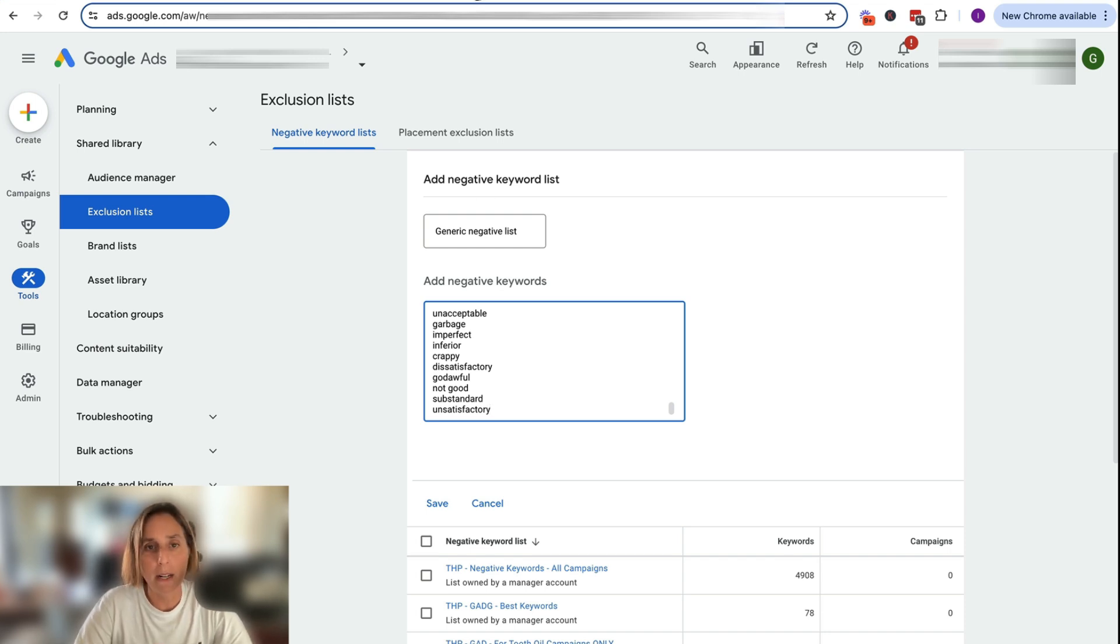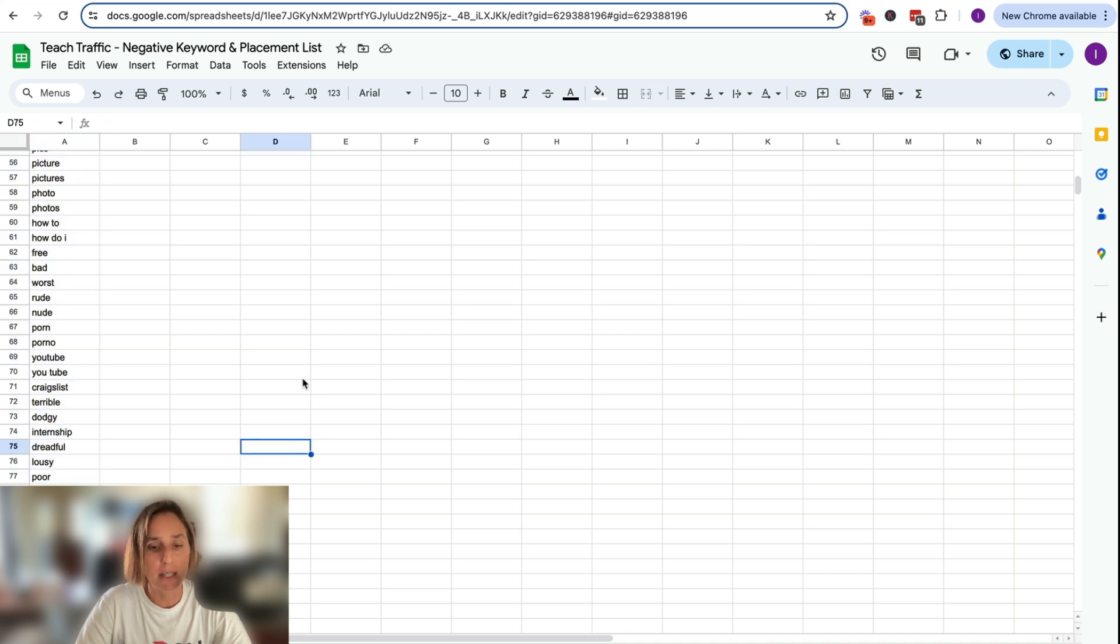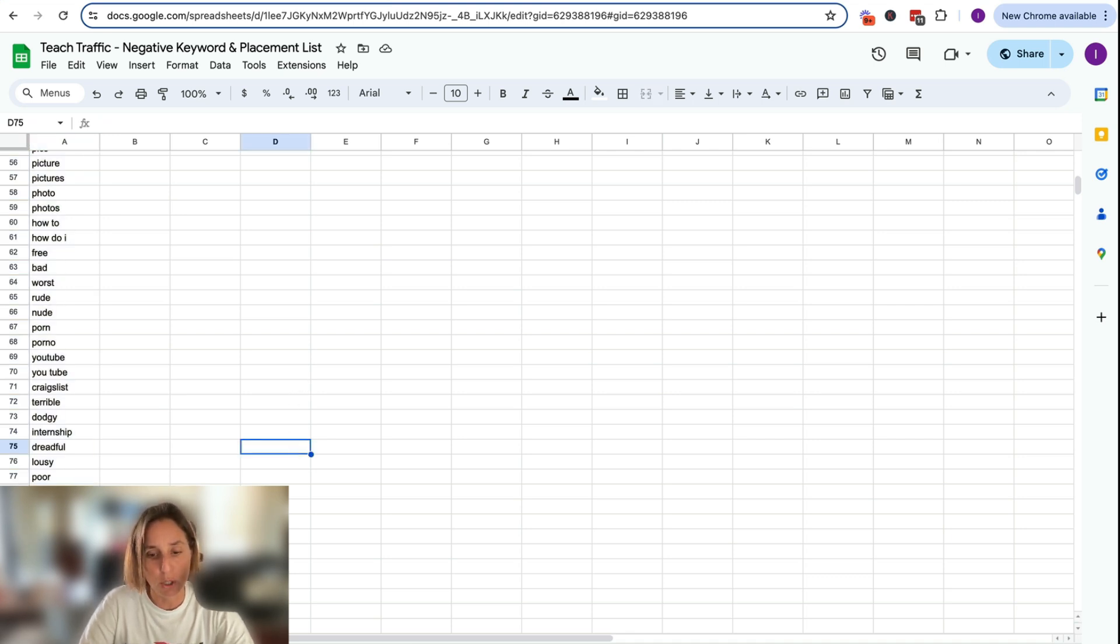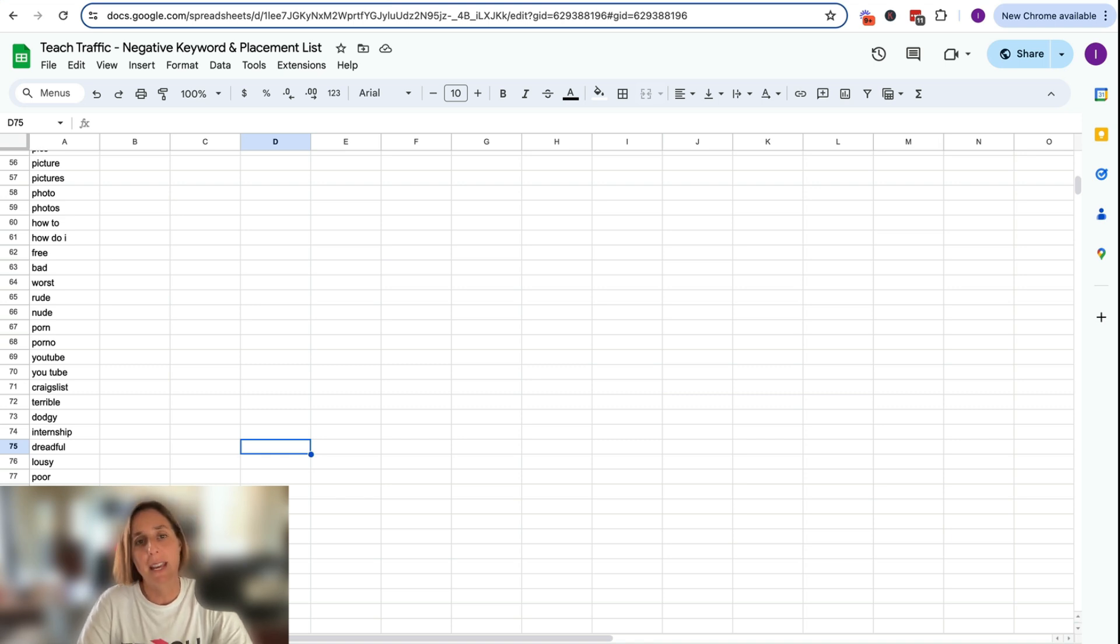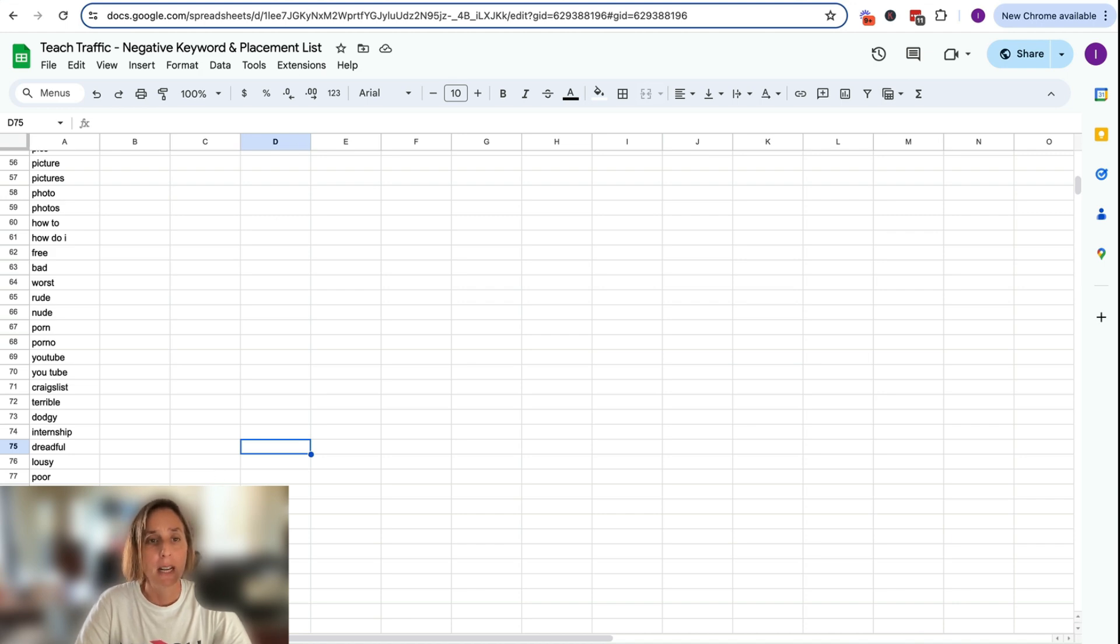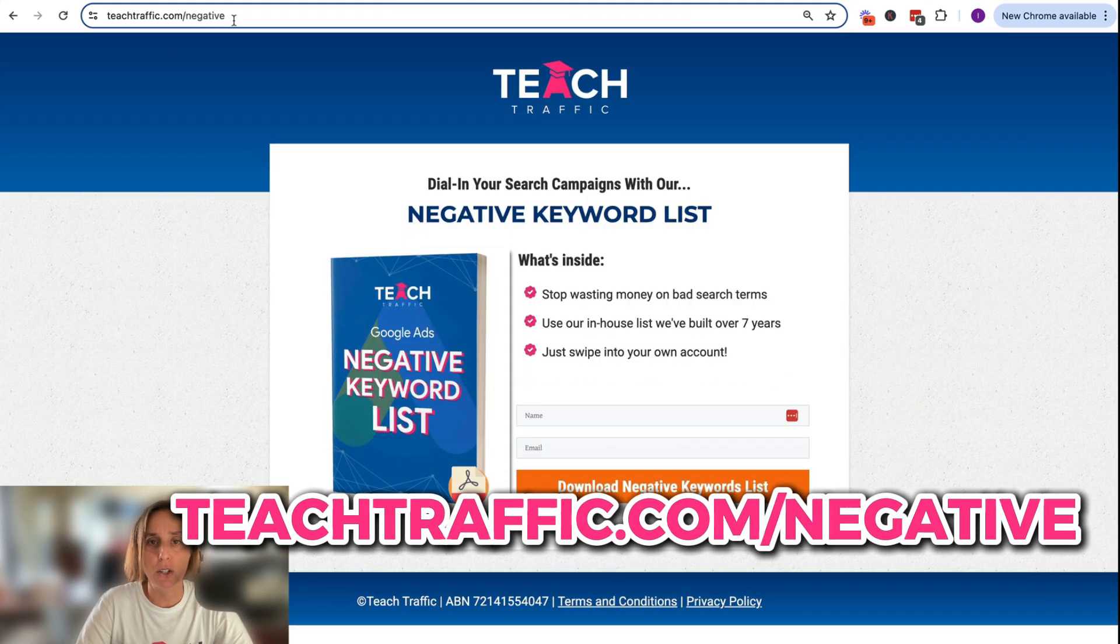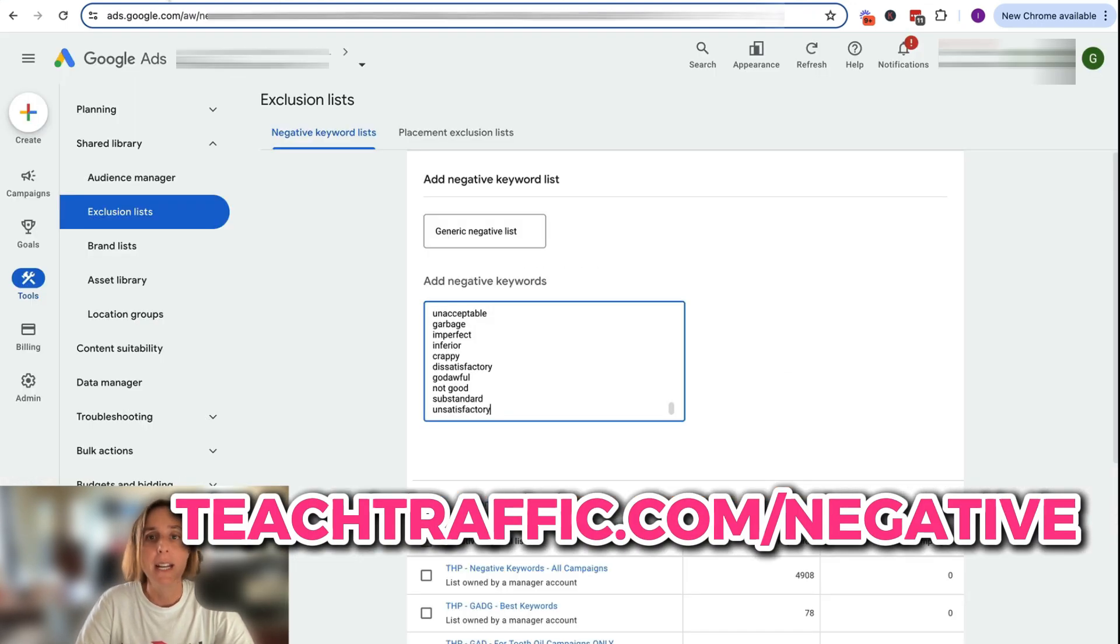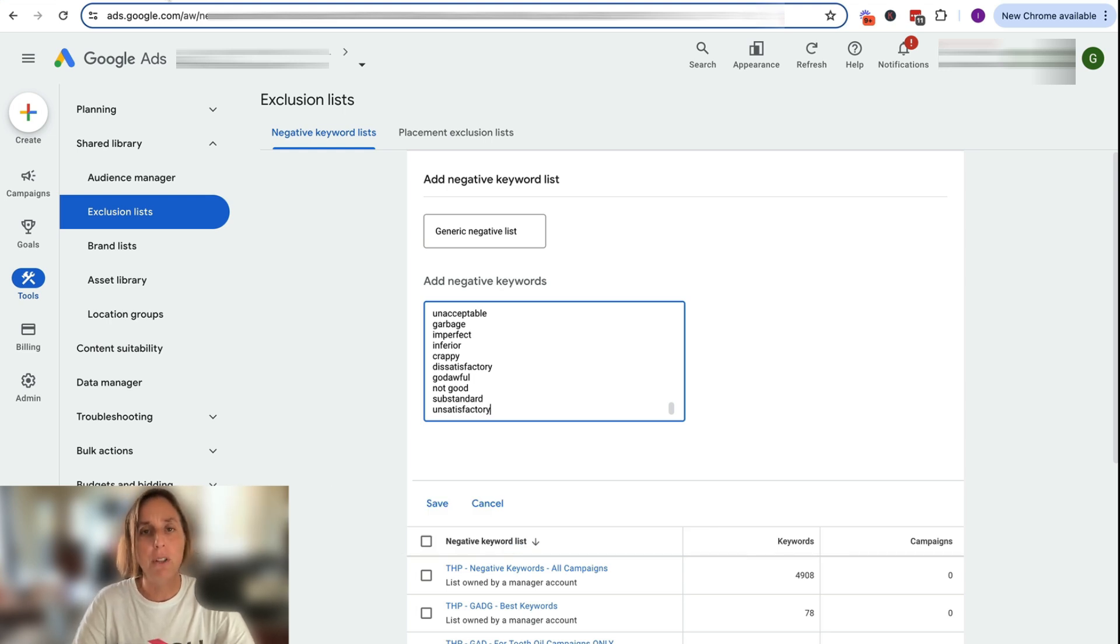If you're wondering where did I come up with these negative keywords, I actually have a default list of keywords and placements and YouTube channels that we have in our agency that we apply pretty much to most of the campaigns that we run. If you want to get a free copy of that, you can just head on over to teachtraffic.com slash negative and I'll send you that for free.